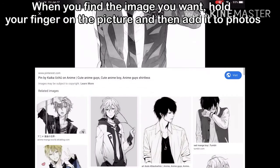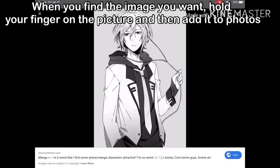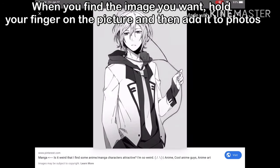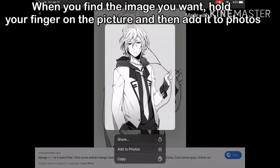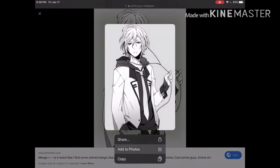When you find the image you want, hold your finger on the picture and then add it to photos.